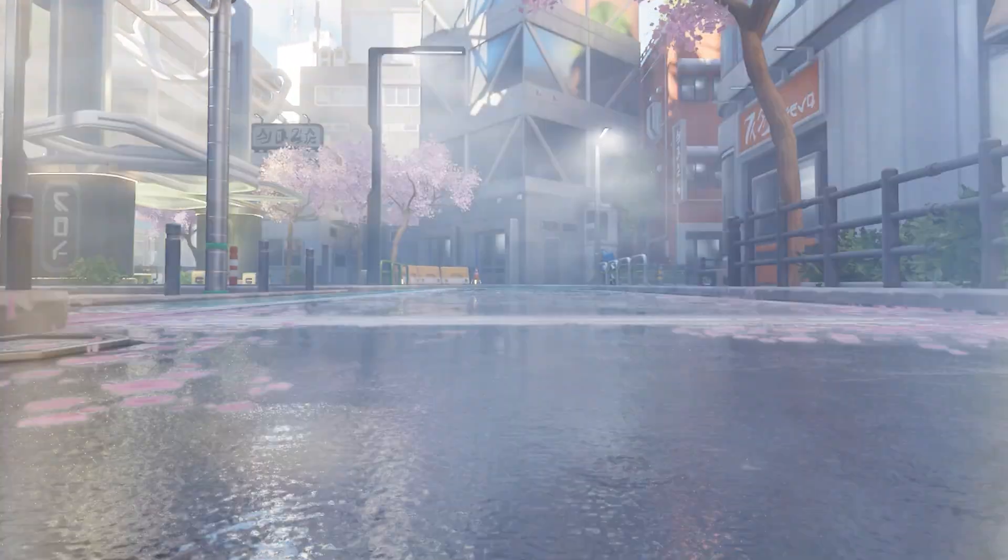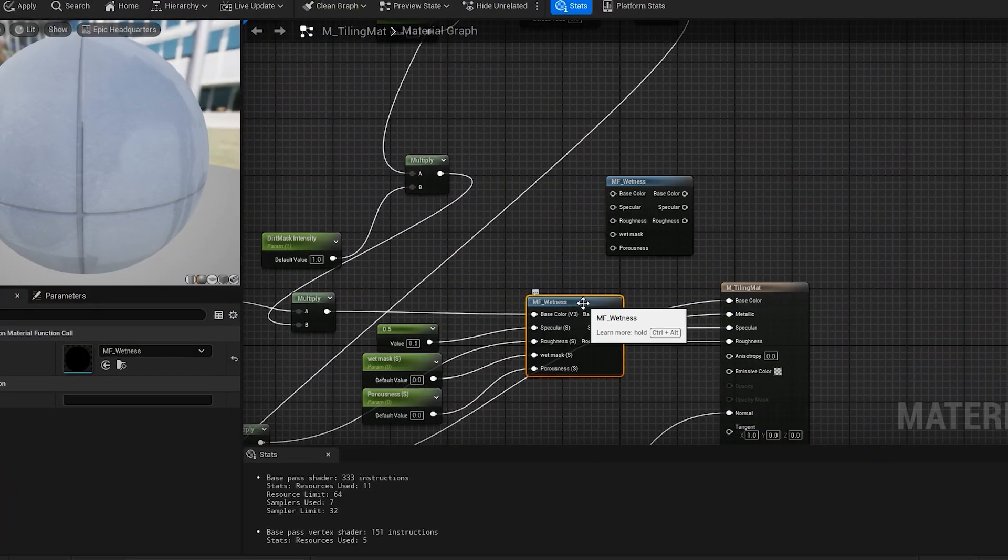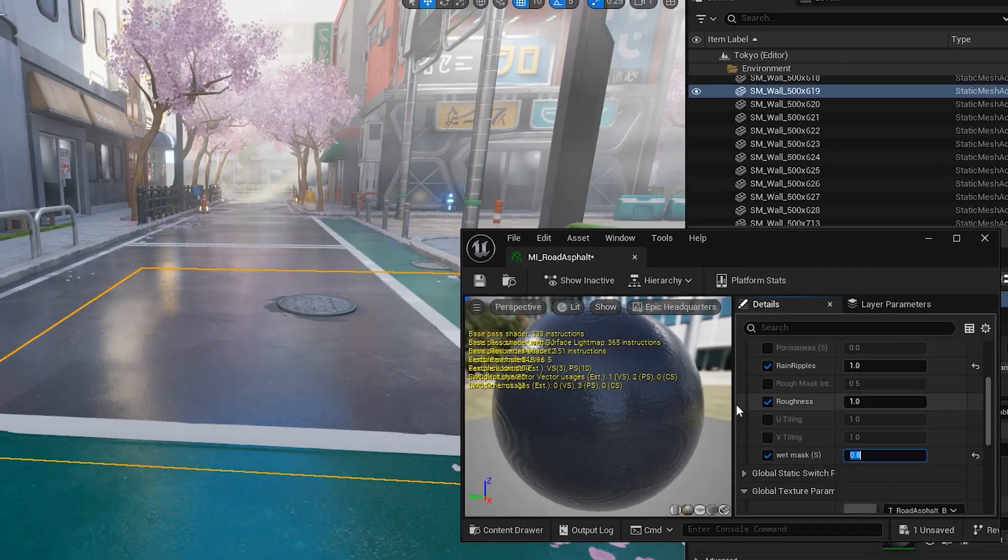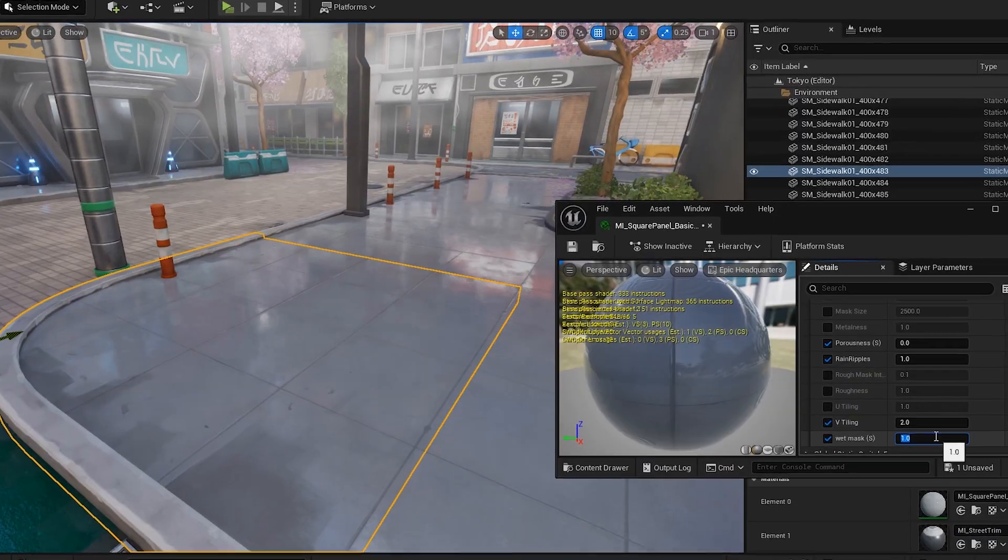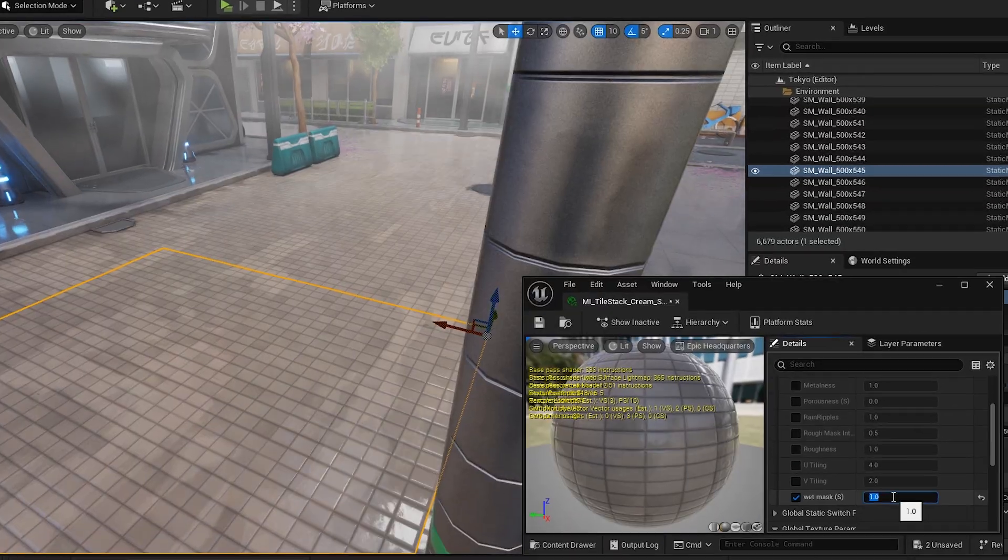We've had to recreate the wetness material just because it wasn't capturing reality too well. This new shader is much better, and the wet surface can be darker based on the material.